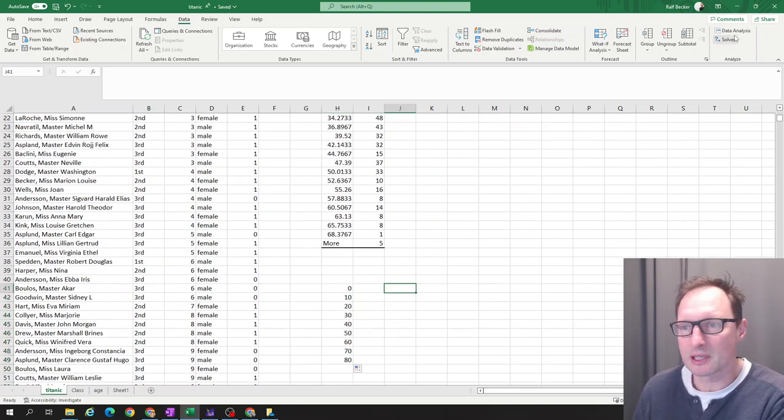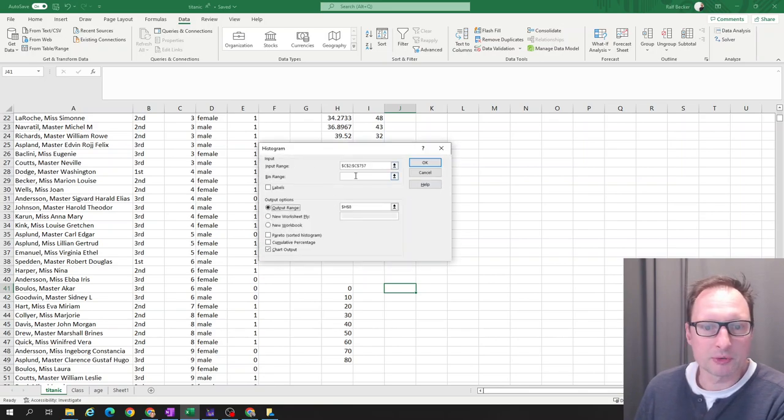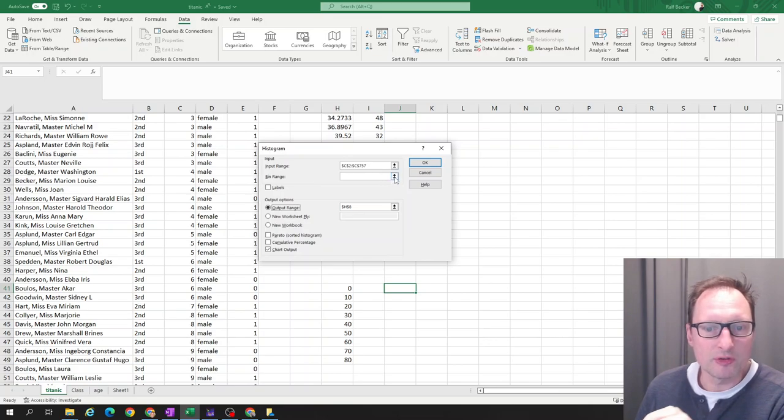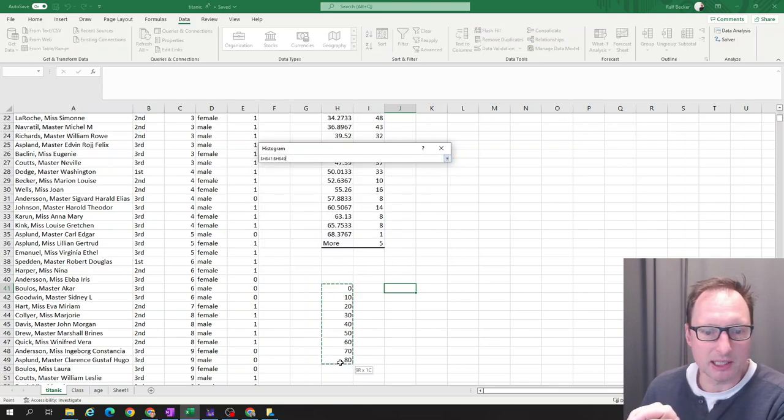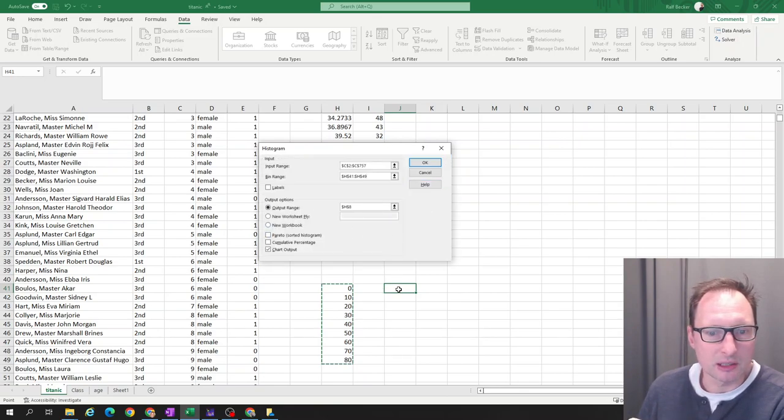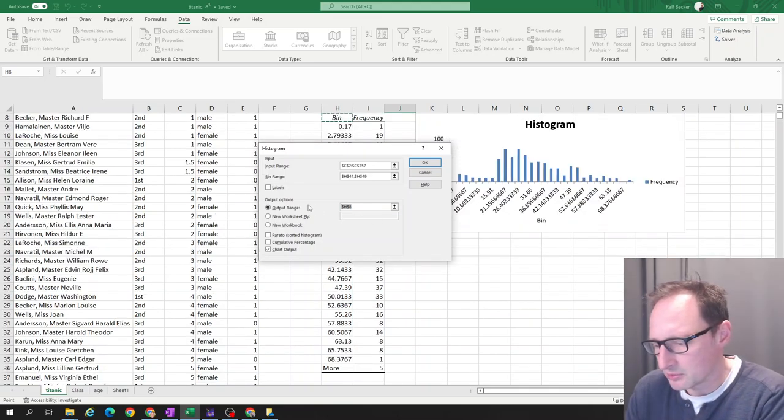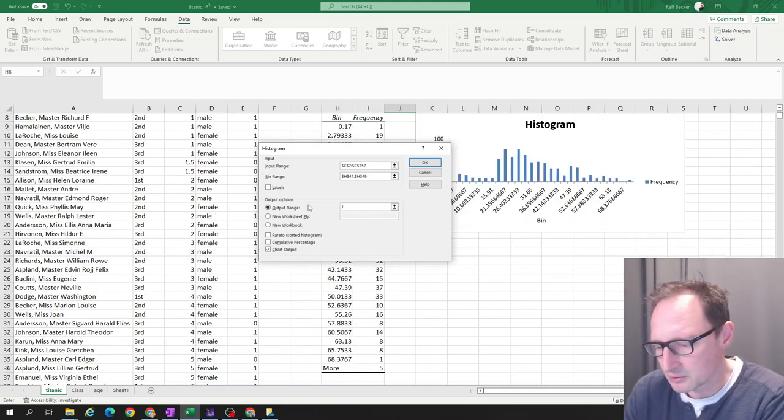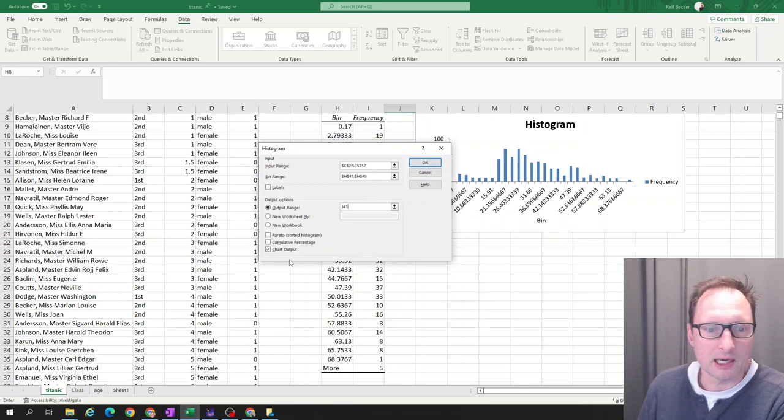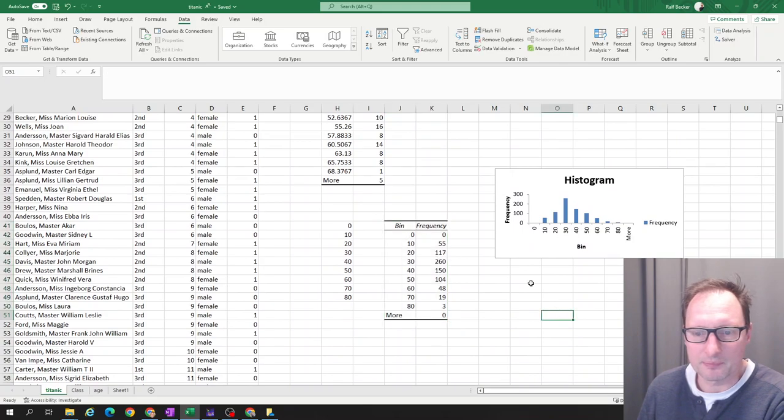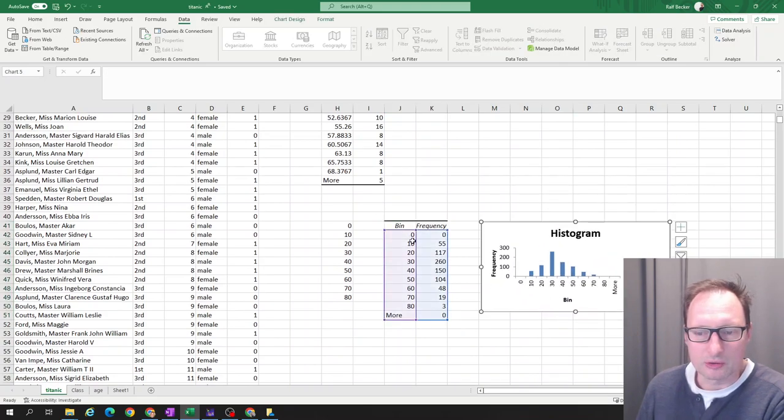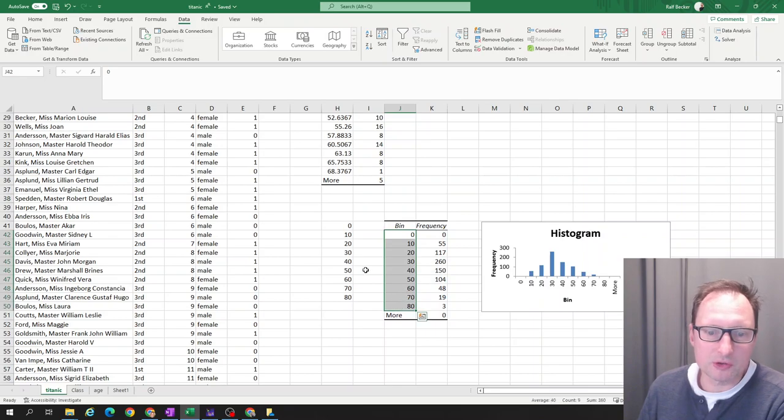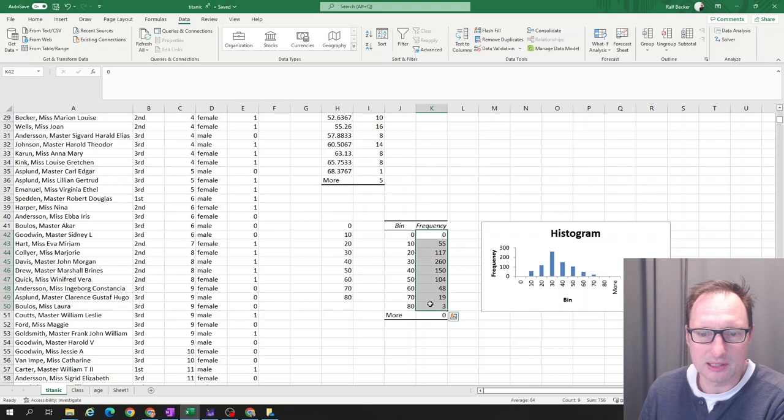So let's fire up our histogram again. Input range still from previously is still okay. But now for bin range, we will enter our own bin range. And that is going to be this one here. Output range, let's say J41. So we are next to our bins somewhere and chart output. Okay, so here we are.